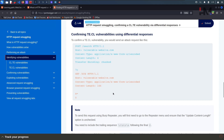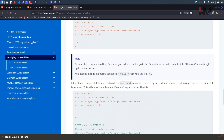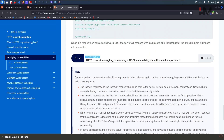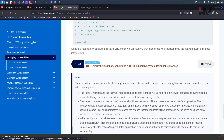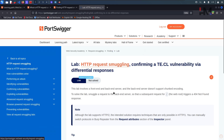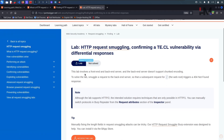This also has a differential response, it is basically the same — we have to trigger the 404 error page. This lab involves a front-end server and back-end server, and the back-end server does not support chunked encoding, which means the back-end server supports content length. To solve the lab, smuggle a request to the back-end server so that the subsequent request triggers a 404 not found response.